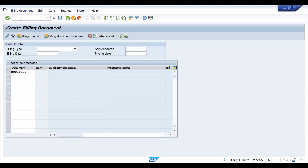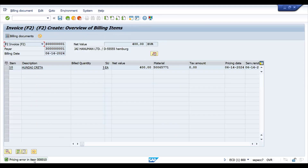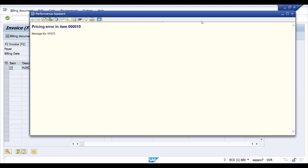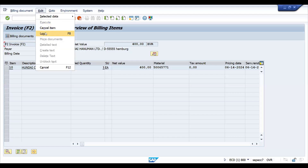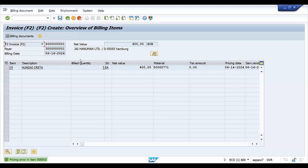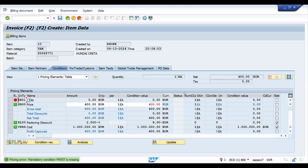So now you can see the pricing error is coming. If you double-click here, it's not a specific message at the standard level. You can check the log as well — it is simply showing the pricing error. At item 10, this is one kind of troubleshooting. If you come here, mandatory condition MWST is missing. When you get such an issue, this is how you investigate.